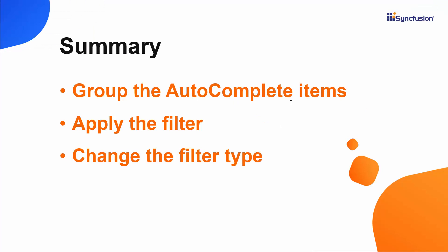Okay, let me summarize. We have seen how to group the Blazor Autocomplete items as well as how to filter them. Also, we have seen the filter types supported in Autocomplete component and how to apply them.